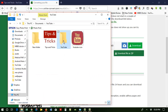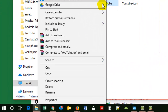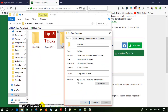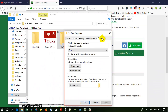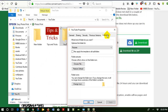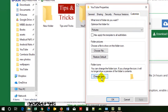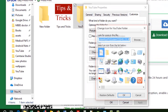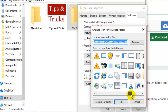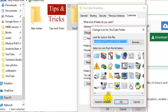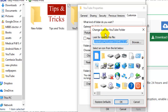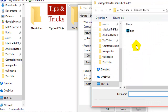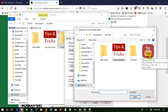Now I want to change this YouTube folder to use this icon. Right-click on the folder, then go to Properties. Now go to the Customize tab, then click on Change Icon. You can see different icons here — you can use those, but I want to use my icon from the YouTube folder. Click on Browse, go to the YouTube folder, and you can see the .ico file.